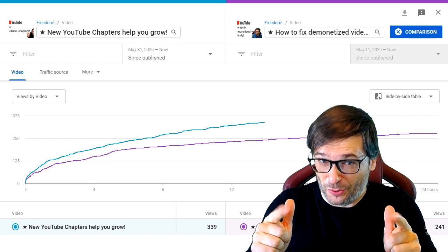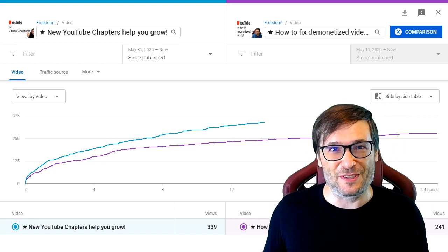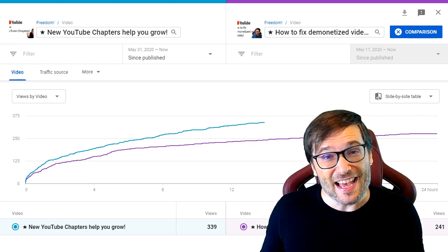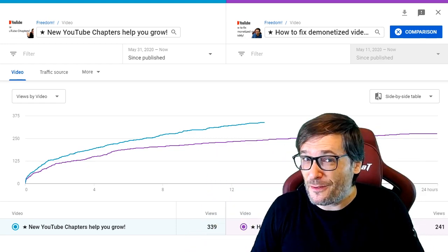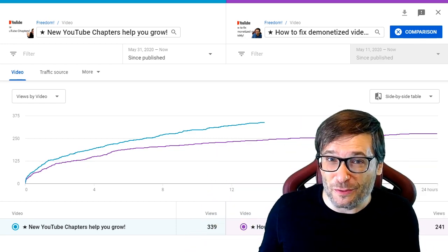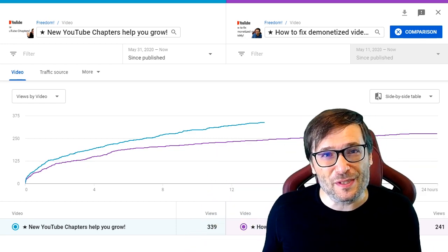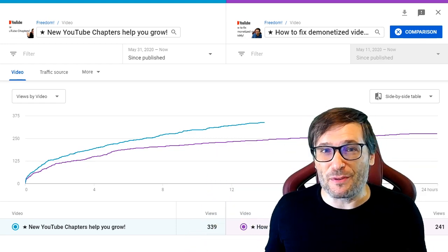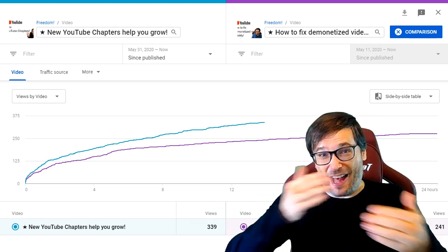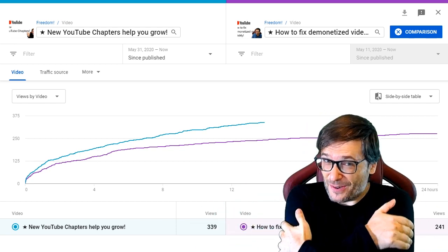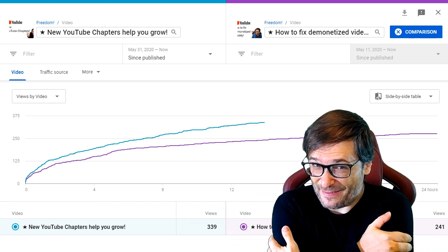Did you know about this cool new feature in YouTube analytics? Tell me down there in the comments below if there are other cool features you use to help you grow. We all help each other grow together as a family.